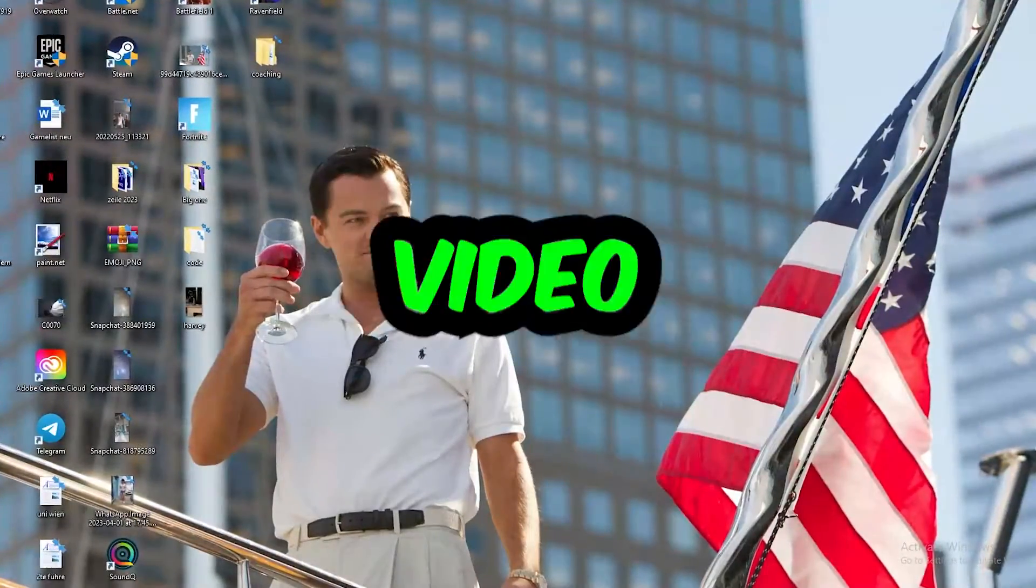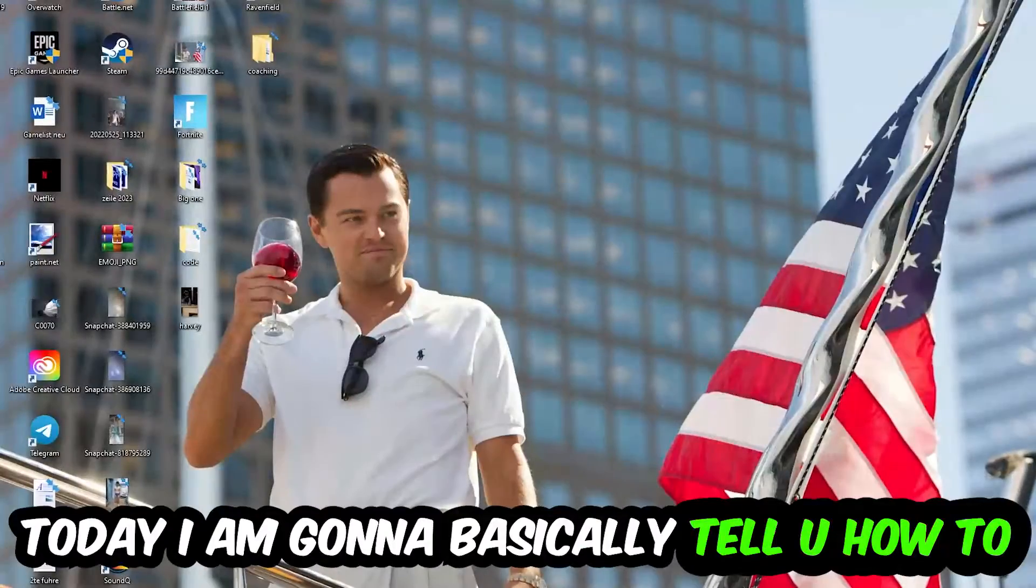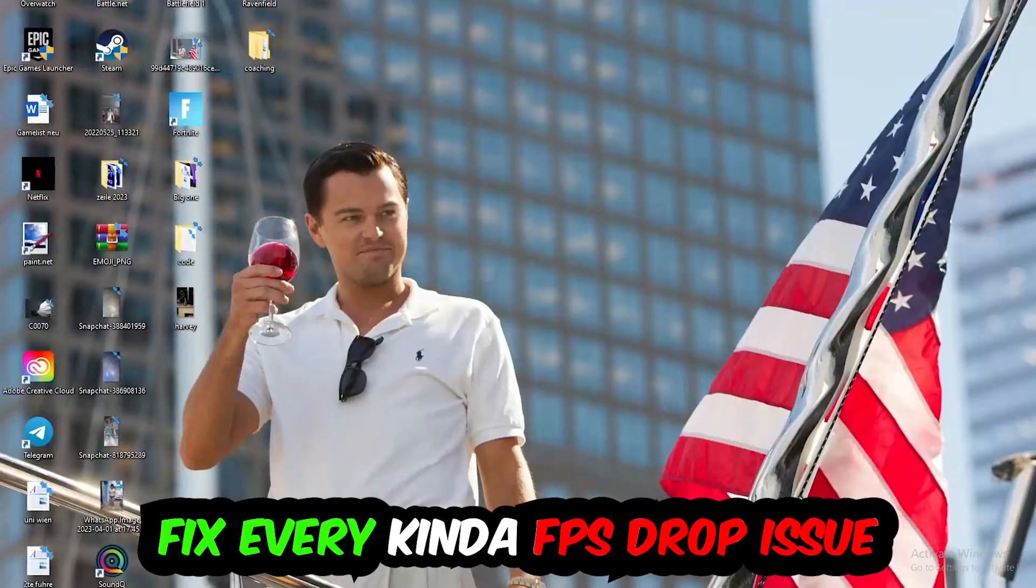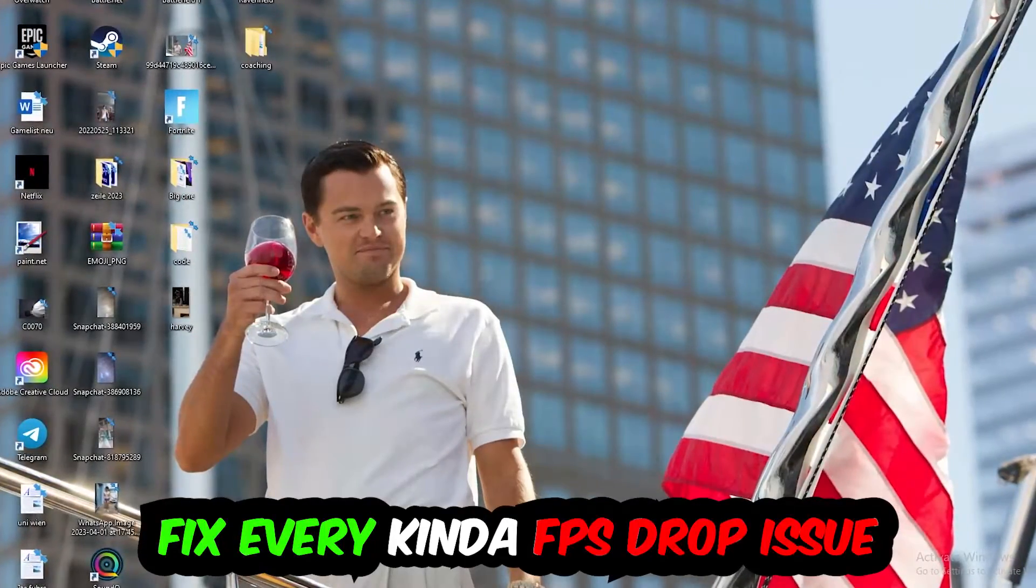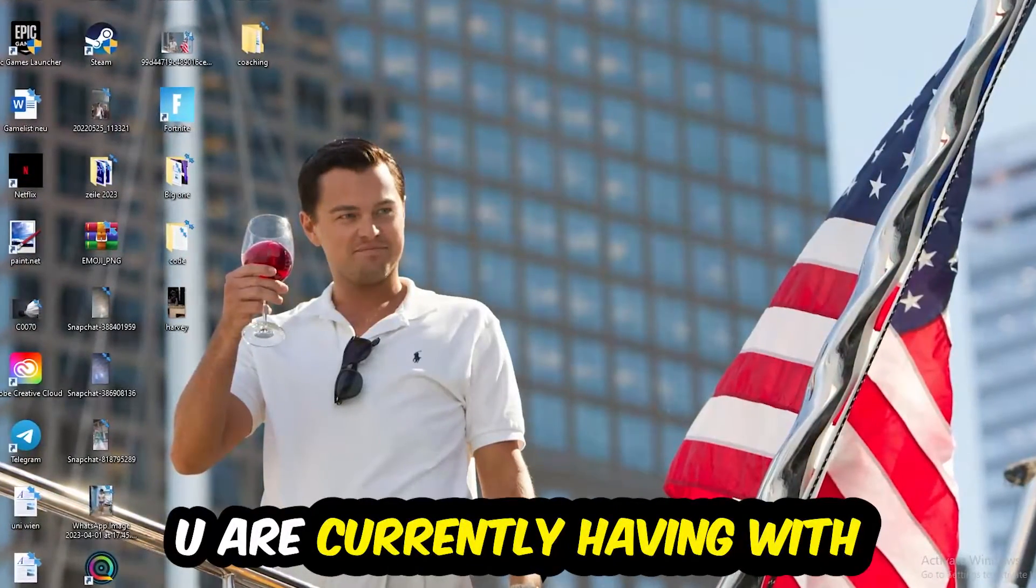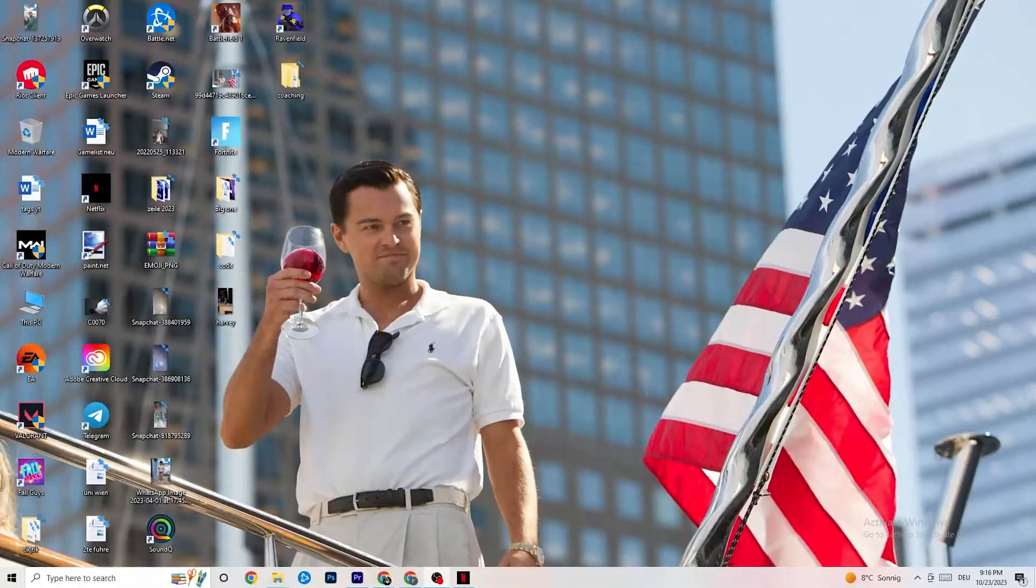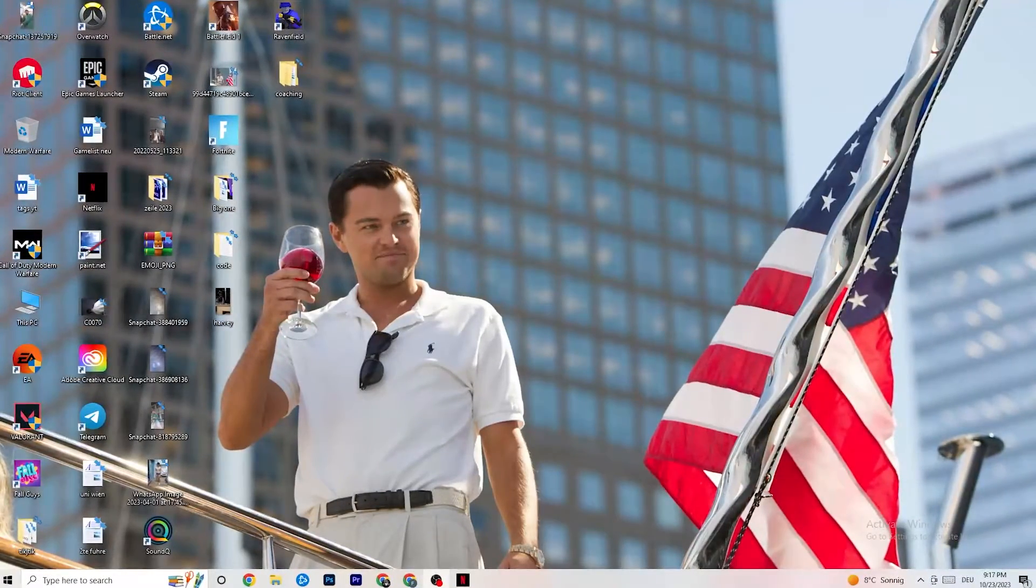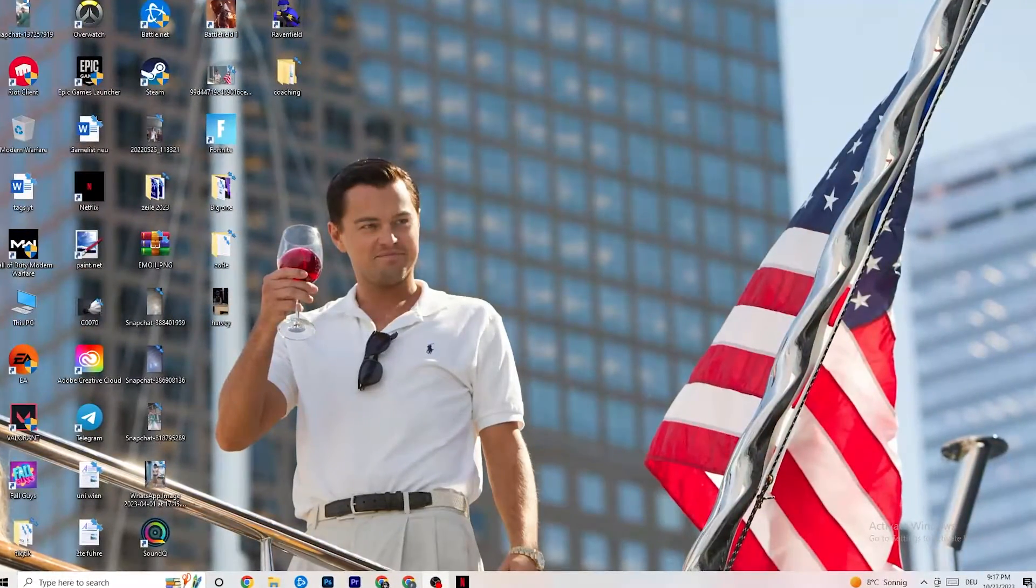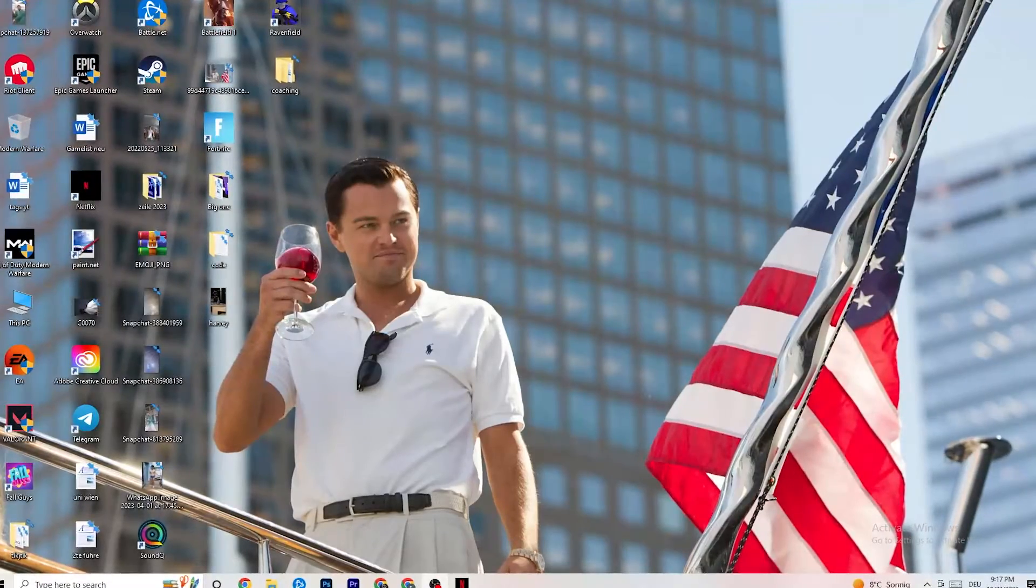What up guys and welcome back to another video on my YouTube channel. Today I'm going to basically tell you how to fix every kind of FPS dropping, stuttering or freezing issue you're currently having with Assassin's Creed Mirage.